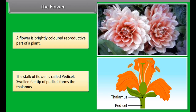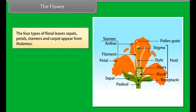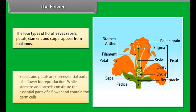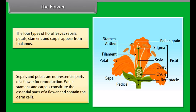The stalk of a flower is called the peduncle; the swollen flat tip of the peduncle forms the thalamus. The four types of floral leaves — sepals, petals, stamens, and carpels — appear from the thalamus. Sepals and petals are non-essential parts for reproduction, while stamens and carpels are the essential parts and contain the germ cells.